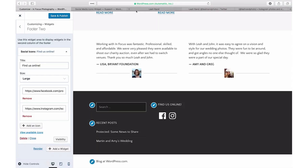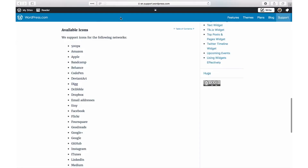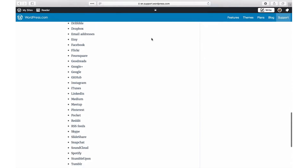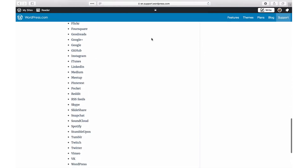After adding links to your social profiles, icons are automatically displayed on your site, letting your visitors connect with you through your preferred networks.